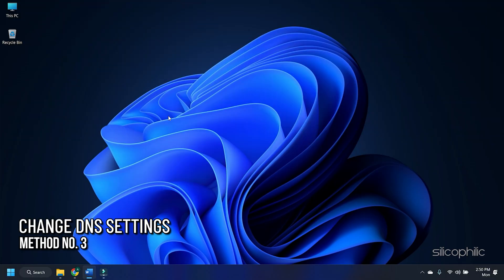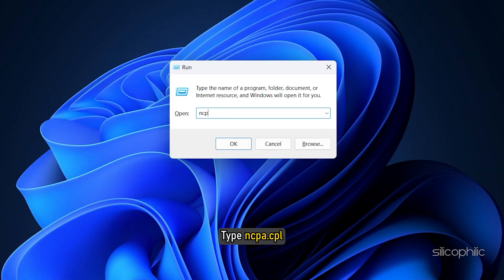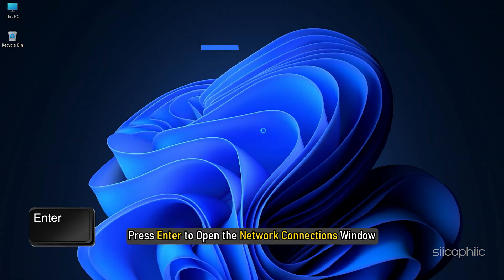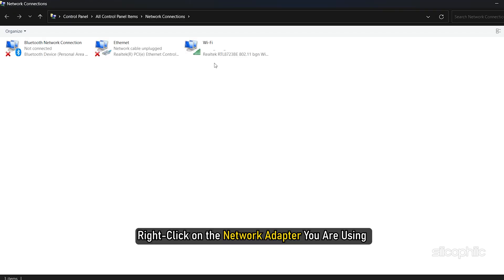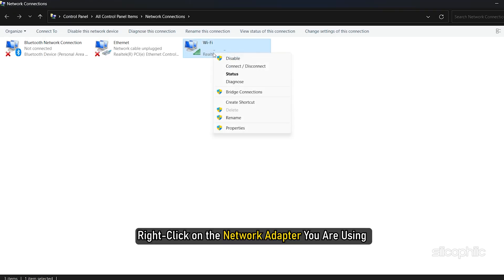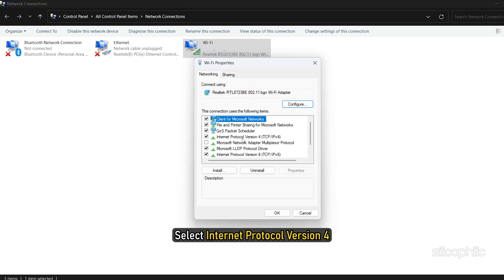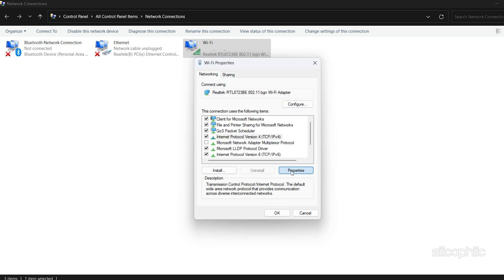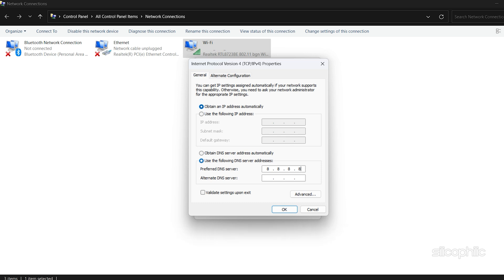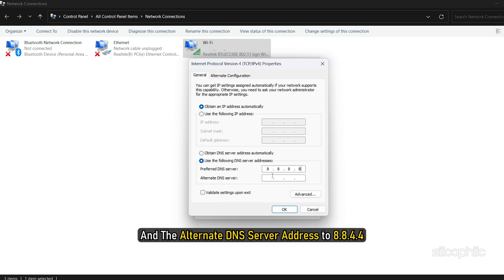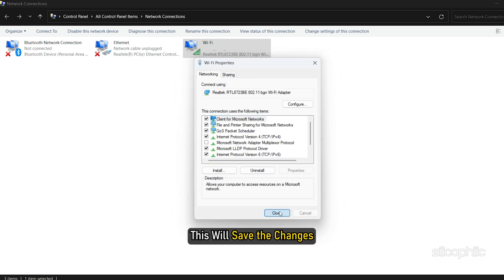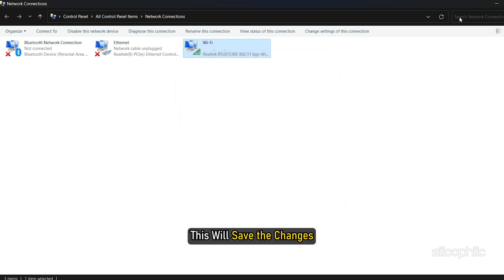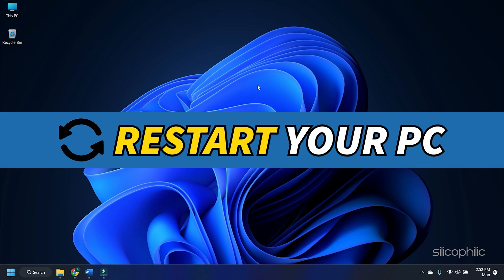Method 3: Another thing you can do is change the DNS settings. Open Run again and type ncpa.cpl. Press enter to open the network connections window. Right click on the network adapter you are using and select properties. Select Internet Protocol Version 4 and select properties. Set the preferred DNS server address to 8.8.8.8 and the alternate DNS server address to 8.8.4.4. Click on OK. This will save the changes. Once done, restart your computer.